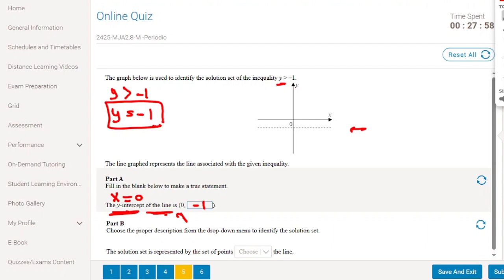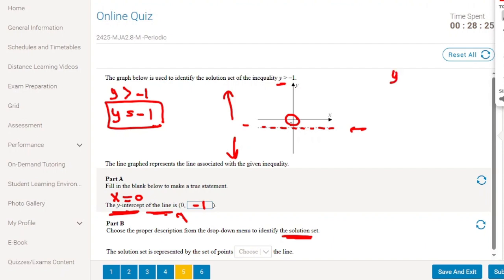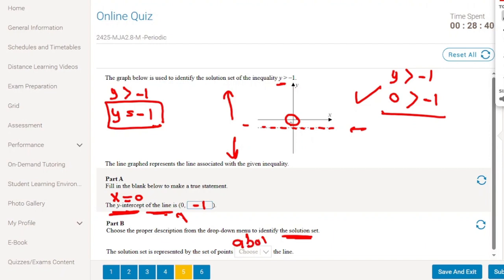Choose the proper description to identify the solution set for y greater than minus 1. Testing point (0, 0): y equals 0, and 0 is greater than minus 1 — yes. Since (0, 0) is above the line y equals minus 1, the solution set is represented by the region above the line.